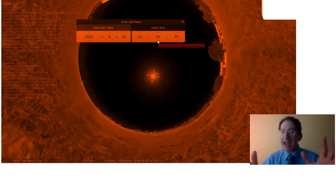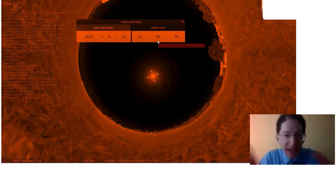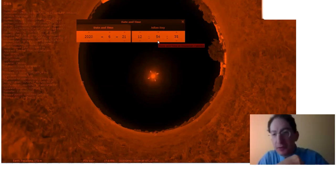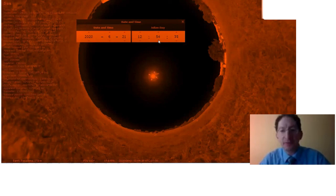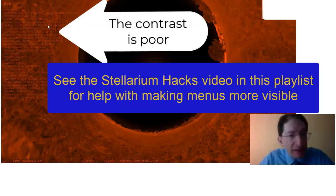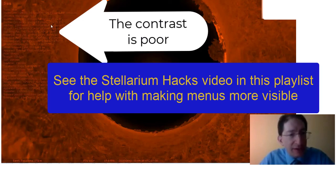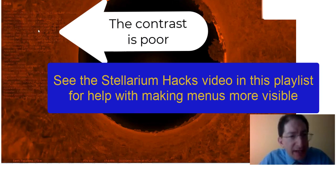So 12:54. It doesn't happen exactly at noon. It depends where you are in the time zone, if you're using daylight savings time or not, things of that nature. But we're not looking for the time. We're actually looking for the altitude. That's as high as the sun is in the sky. And that's 79 degrees, 17 arc minutes.